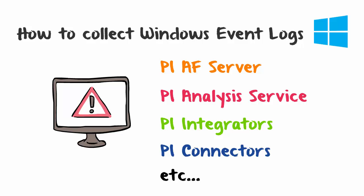If your issue involves a PI Interface, the PI Buffer subsystem, or the PI Data Archive, you'll have to collect the PI Message Logs instead, as shown in the previous video, how to collect the PI Message Logs.